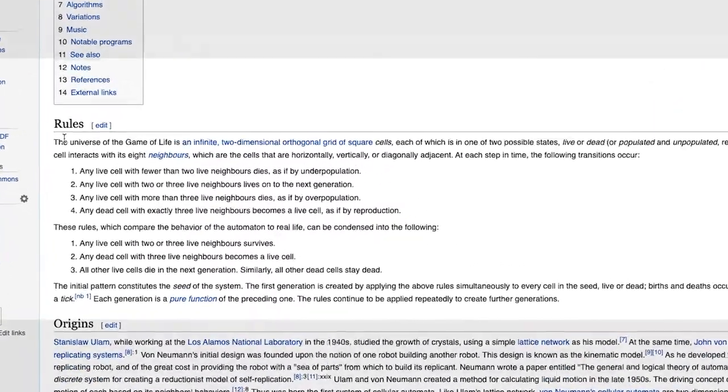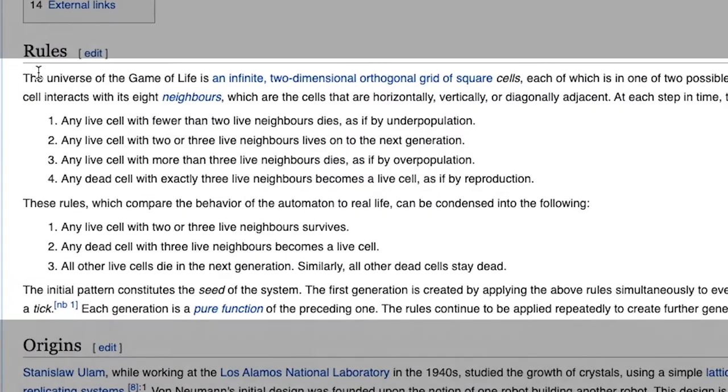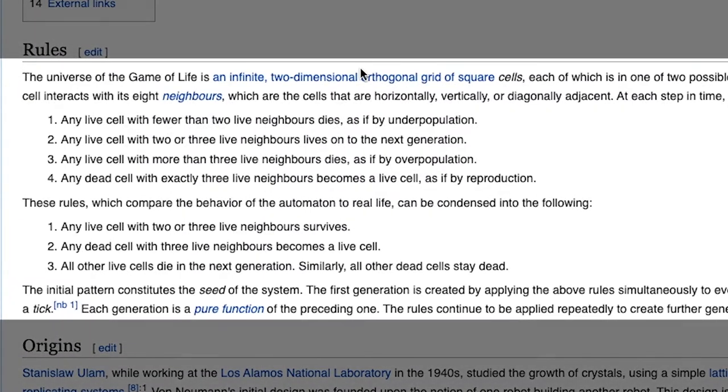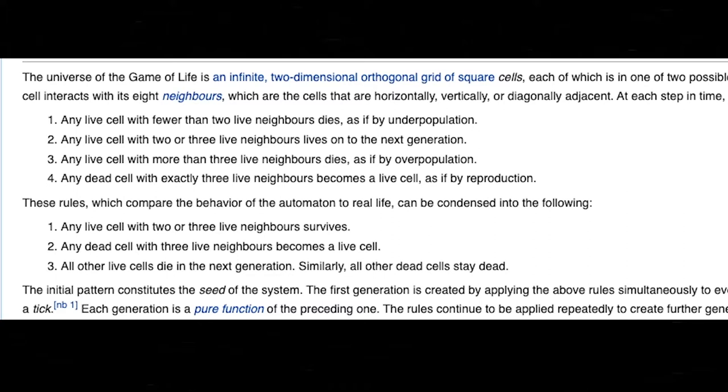And the rules seem to be fairly simple. So the universe of Game of Life is a two-dimensional grid of square cells, so in this case our pixels, which have one or two possible states, live or dead. So let's say 0 or 1. 0 is dead, 1 is alive. And every cell interacts with its eight neighbors, so it can look left, right, up, down, top left, top right, bottom left, and bottom right. And here are the rules.